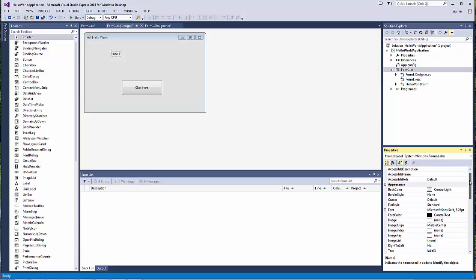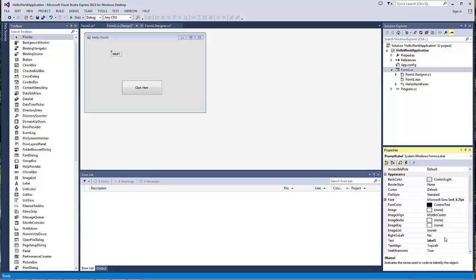Labels are used for messages. So if you have any prompt for the user, or an explanation of what the button or the form would do, any text would go into the label. For this specific label, we will choose text that goes along with our Hello World application.